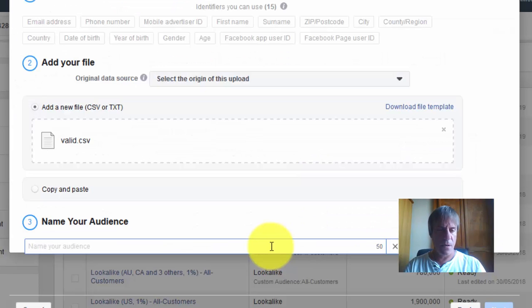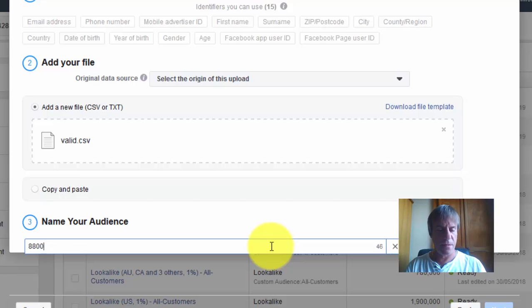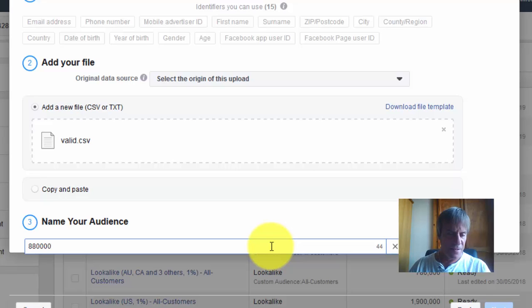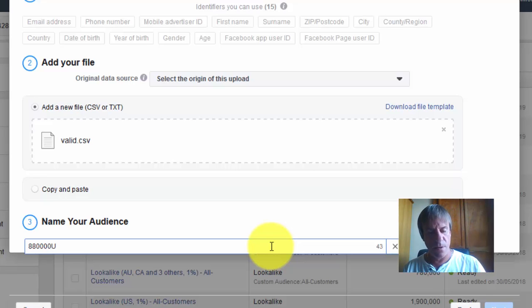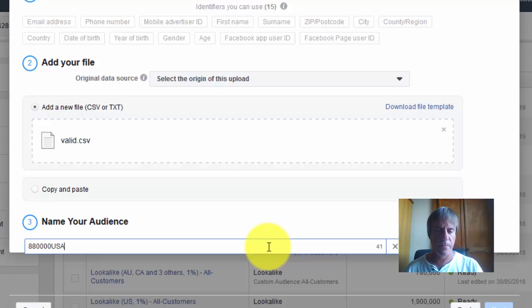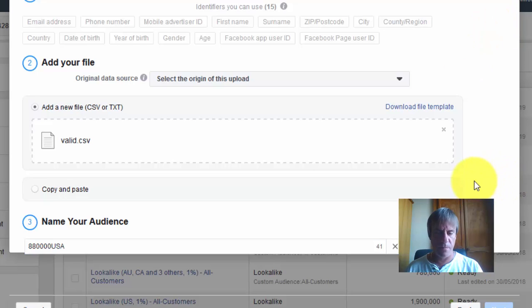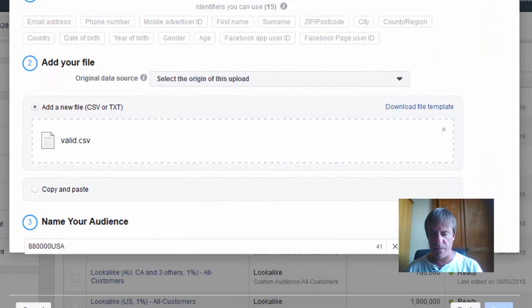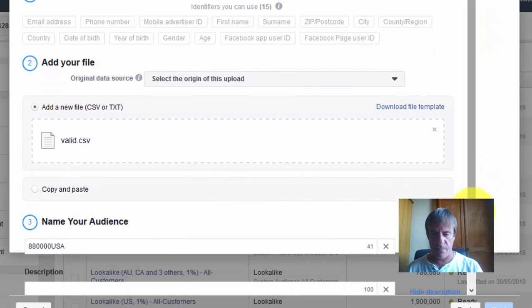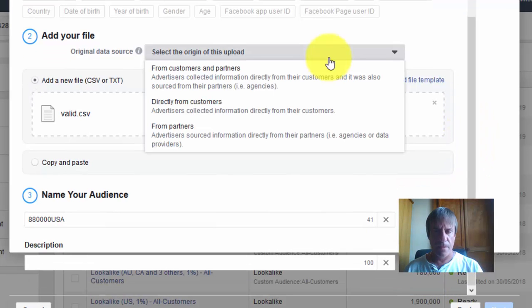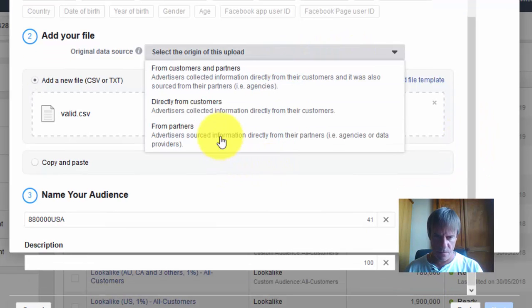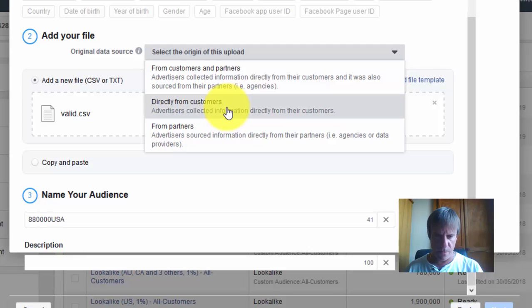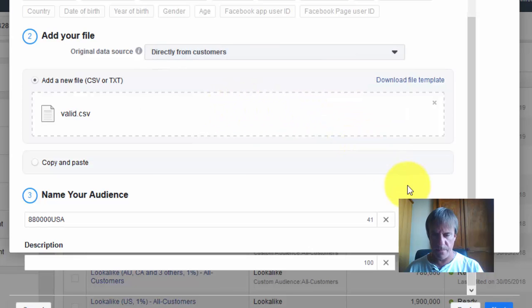We'll call the file 880,000 USA. They're all USA leads apart from the odd one or two from Canada and the UK. We need to select the source, so we'll do directly from customers. Click next.